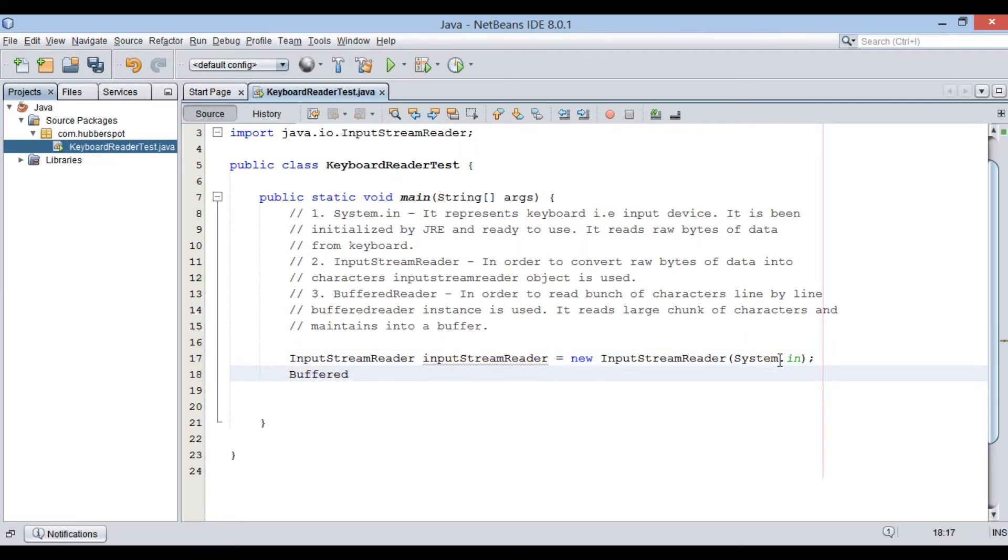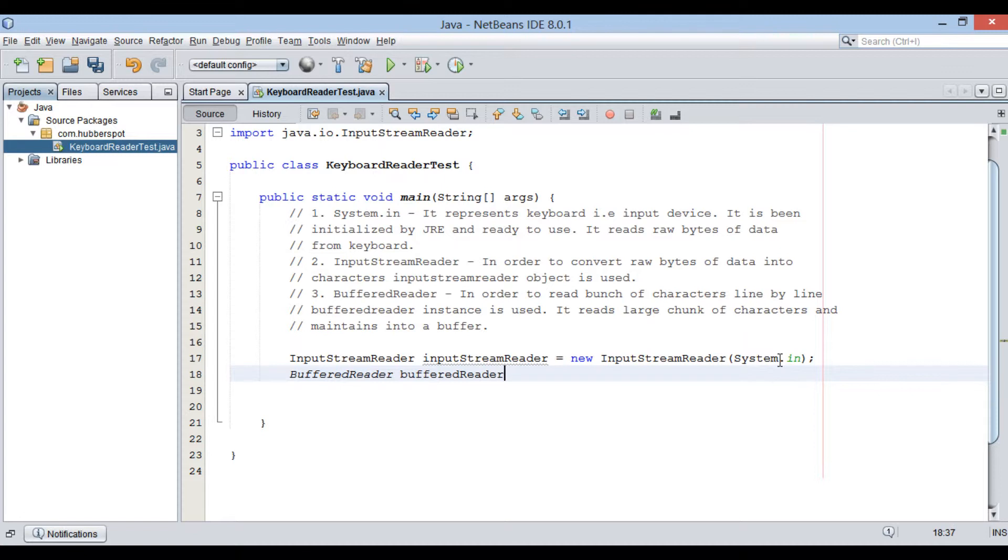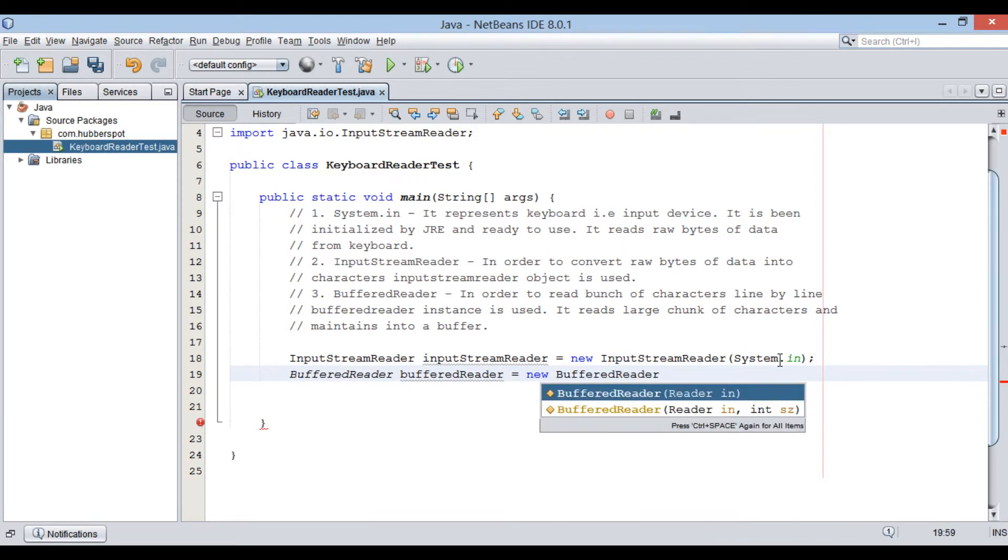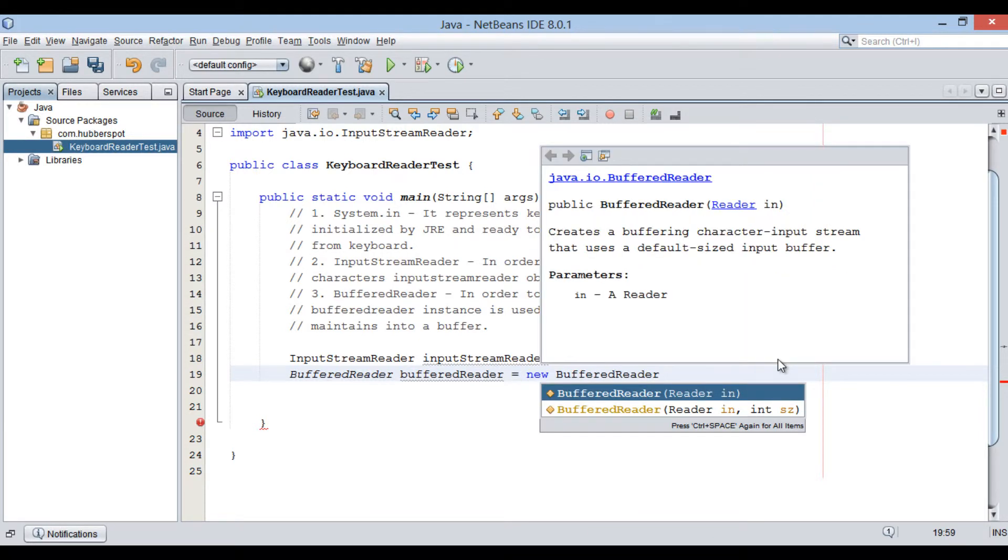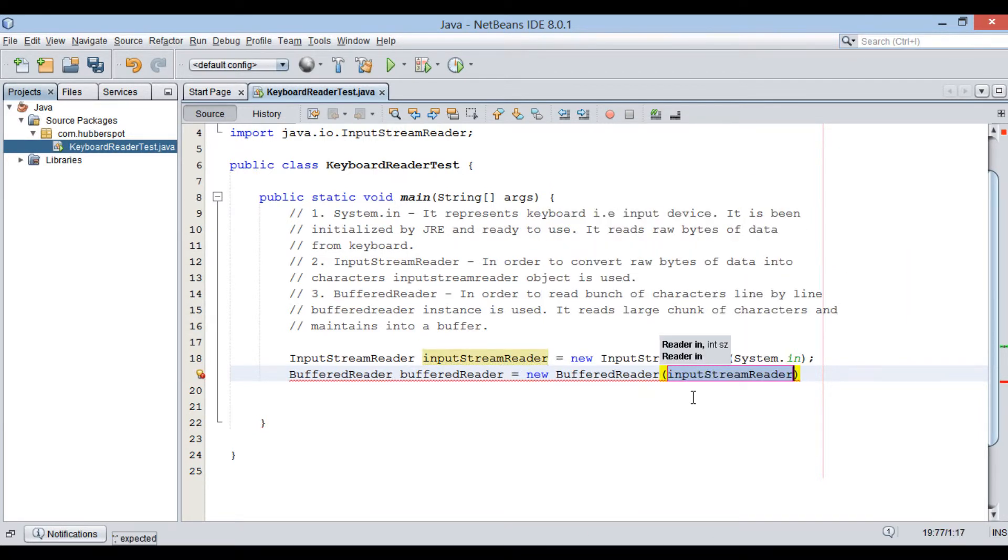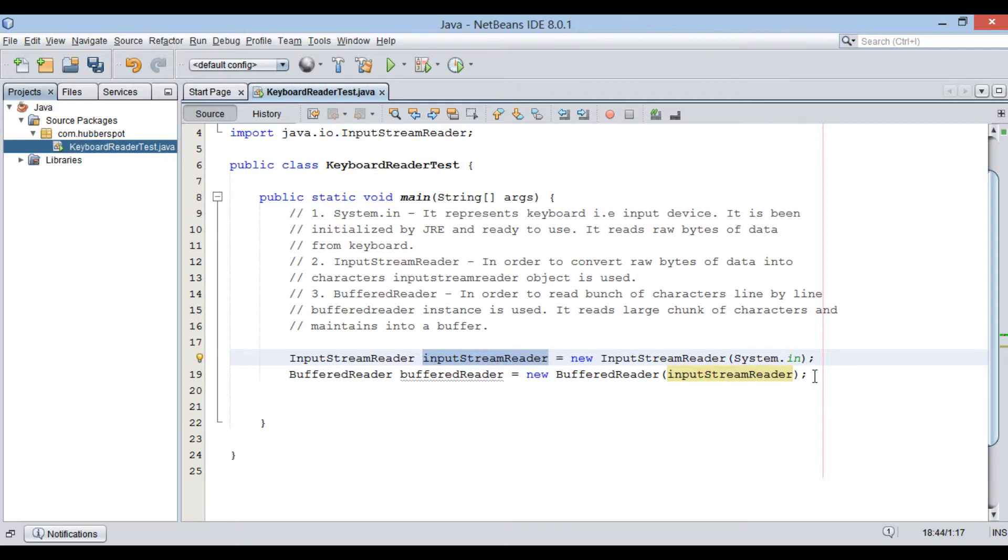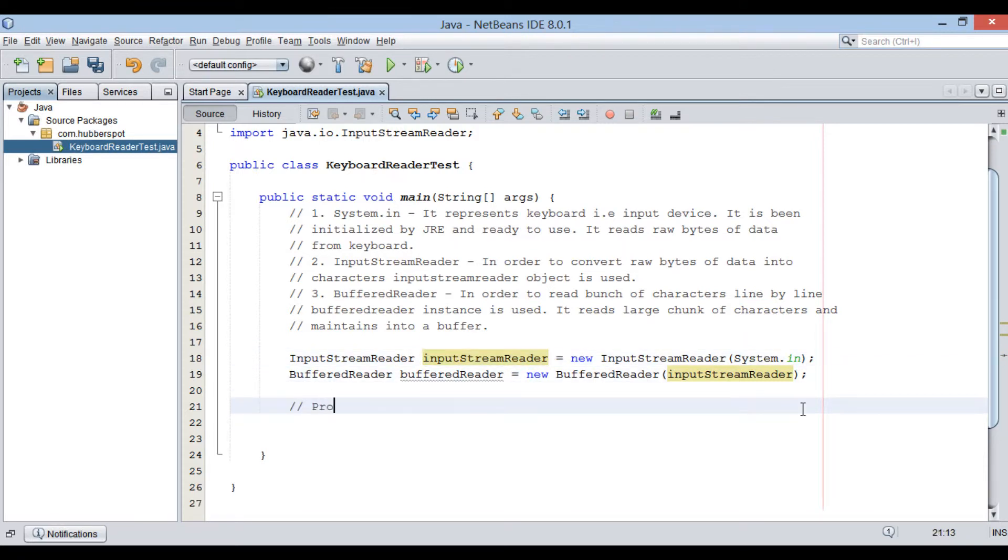Let's create instance of BufferedReader. The constructor takes in a reader instance so that it can read characters line by line. In our case, InputStreamReader is the reader instance. Moving ahead.